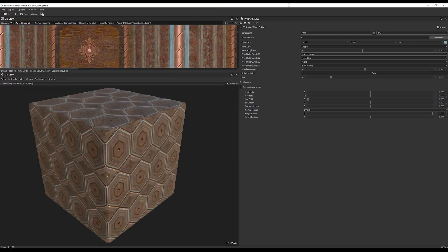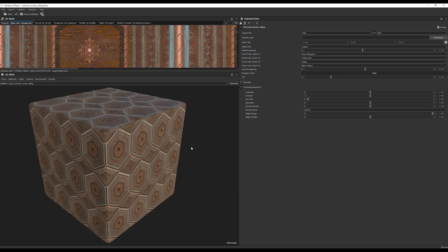Okay, so that was the way if you want to preview Substance Material using Substance Player. But, now I will show you how to use any Substance Material inside 3ds Max directly, without the need to convert them, or even the need to use Substance Player. So, let's see how to do that.